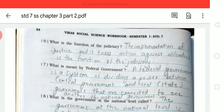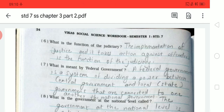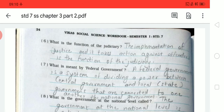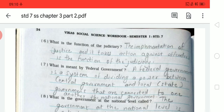Question 7: What is meant by federal government? The answer is: federal government is a system of dividing power between the central government and local government, and they are connected to one another forming the national government. So federal government is a system that divides power between the central and local governments, and together they form the national government.